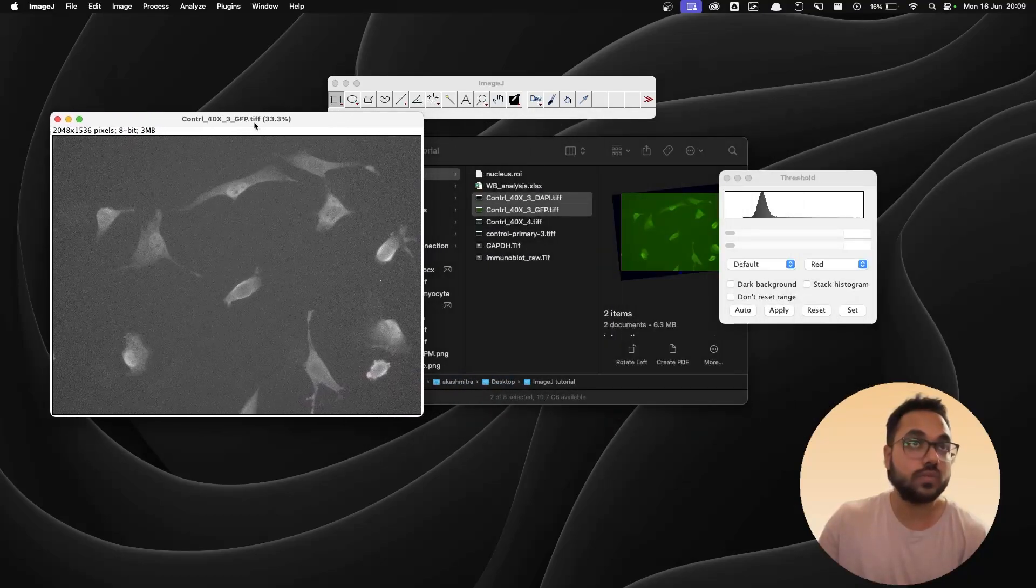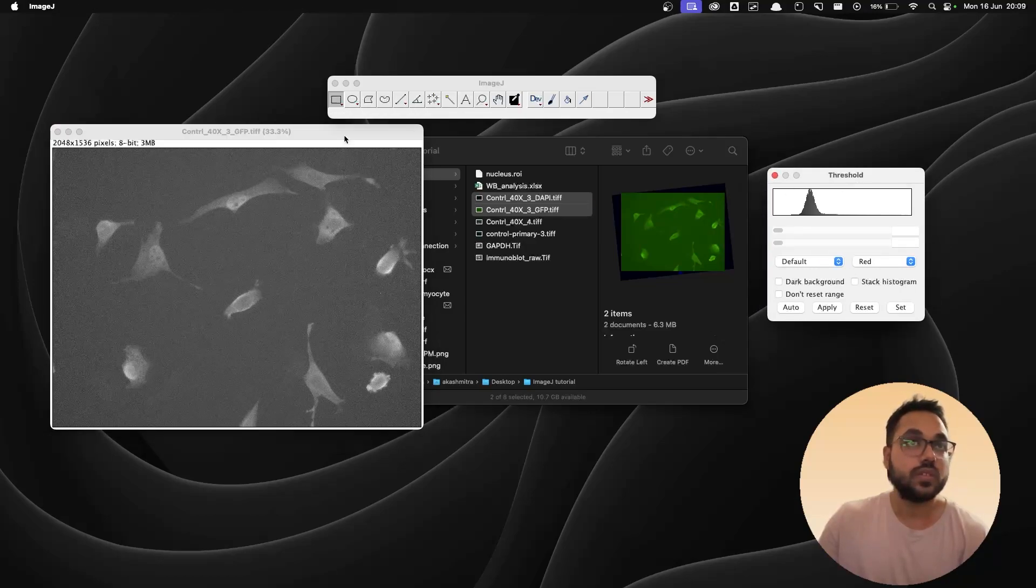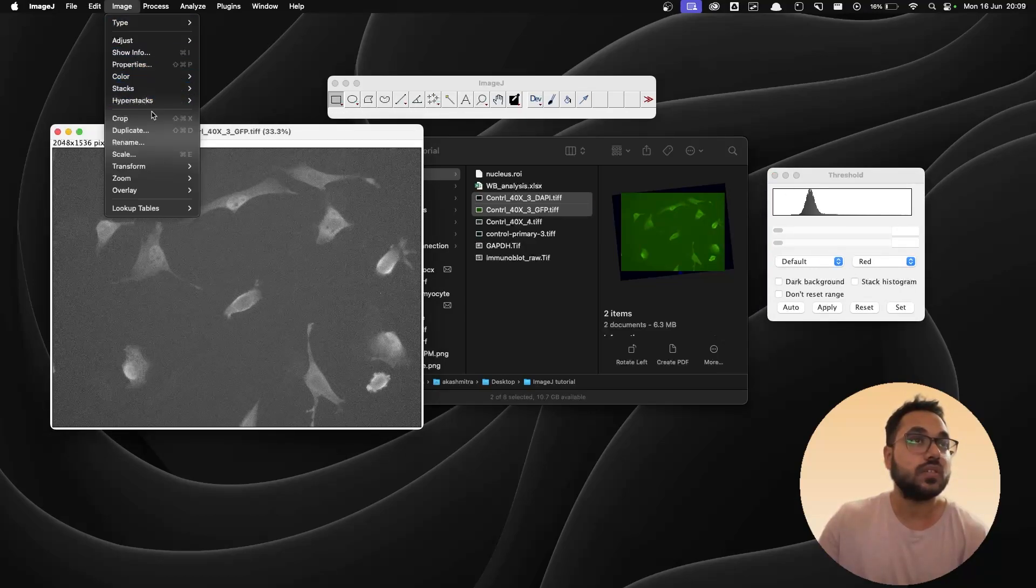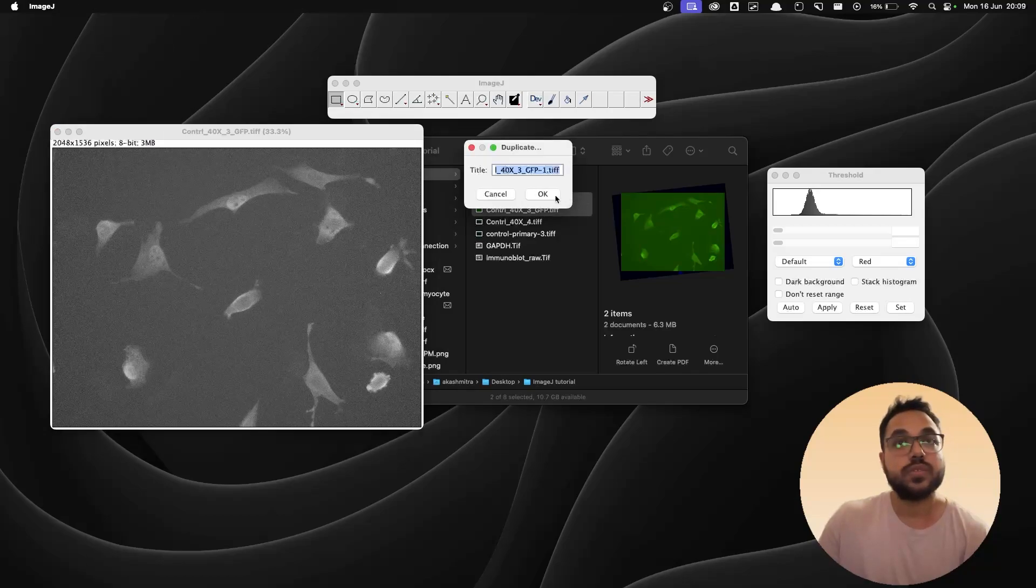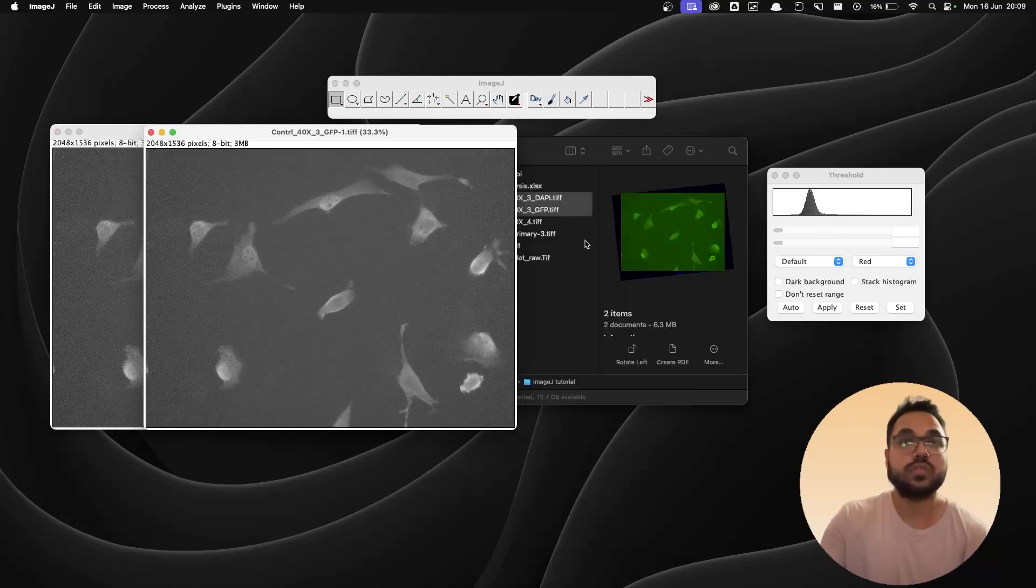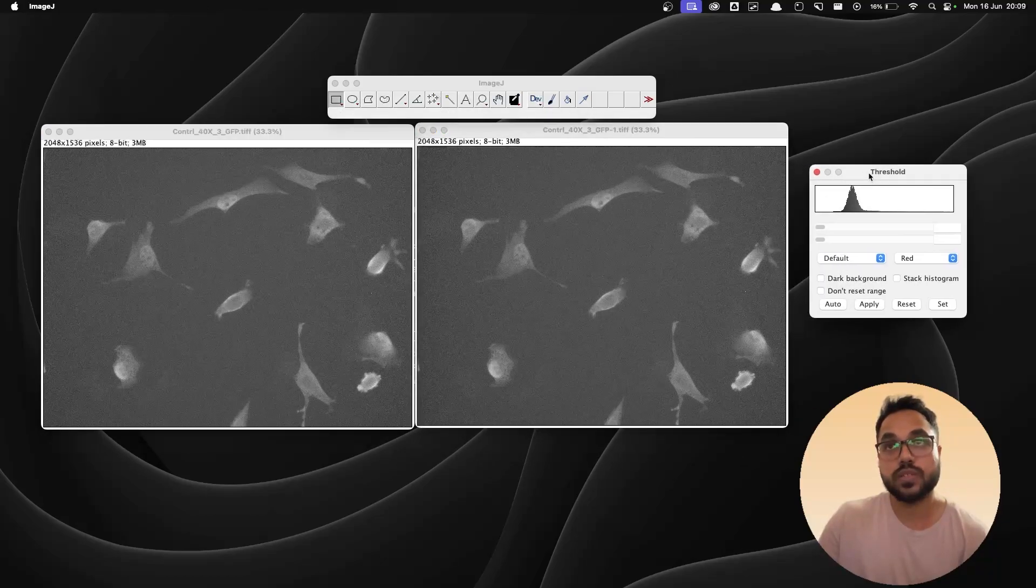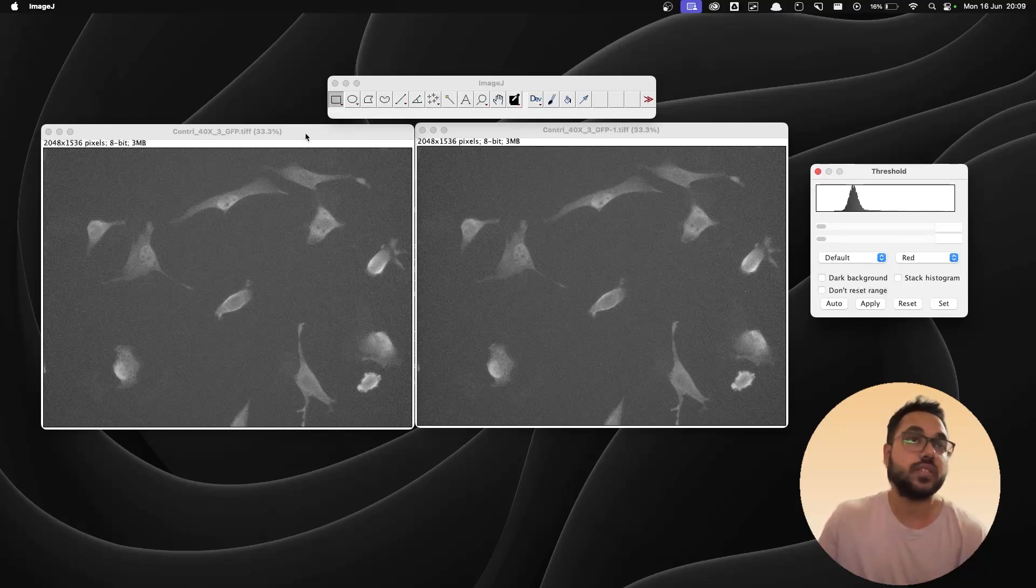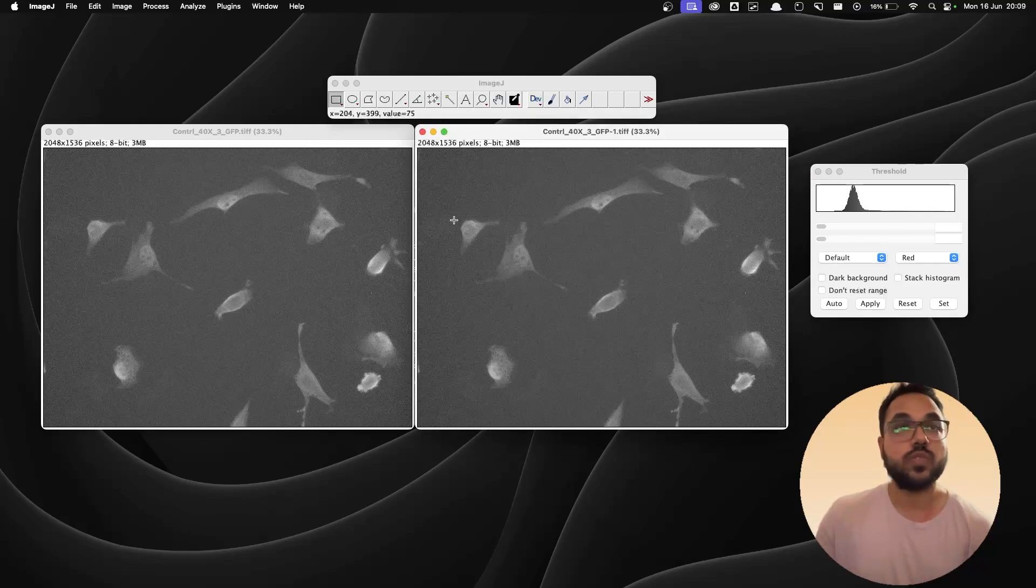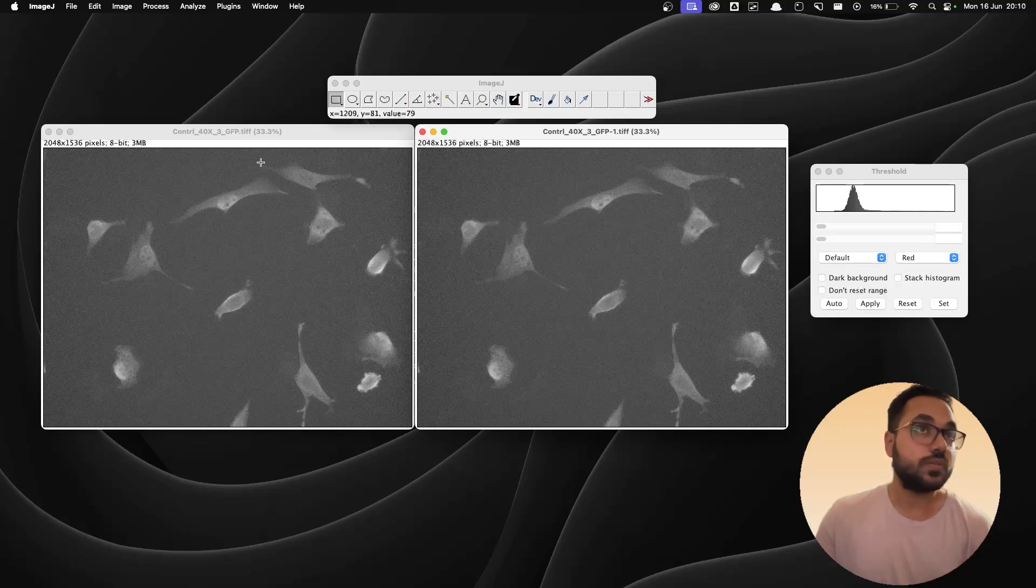Now for this green channel image I'm going to duplicate this. Go to image and hit duplicate. It's going to duplicate the image. Resize it. Now why I'm doing this is I want to measure the nucleus on one of the image and the other image I'm going to use for measuring the intensity on the cytoplasm. So let's start with the nucleus. So both are in black and white. Both are in 8-bit format. The same thing we need to do with these images as well.